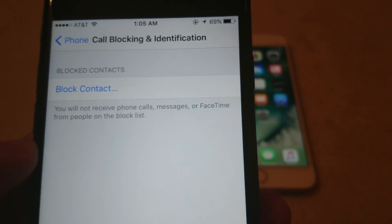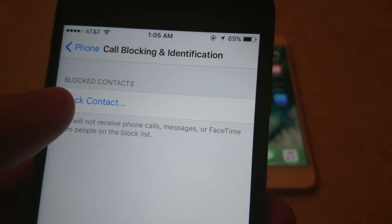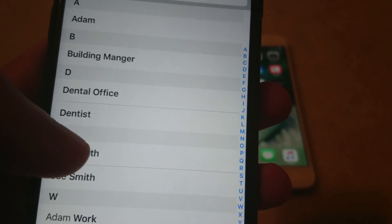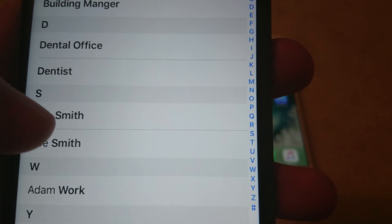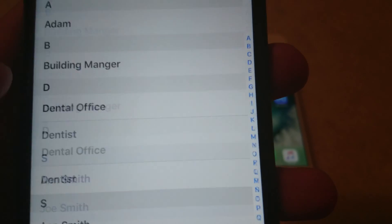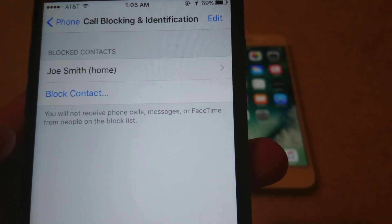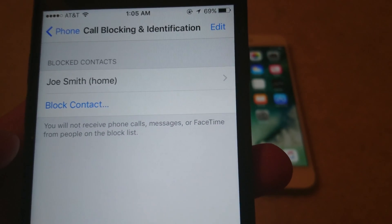Now you can see here you can press Block Contact. I'm just going to scroll down and click on Joe Smith. And now you can see Joe Smith has been added to the block list.